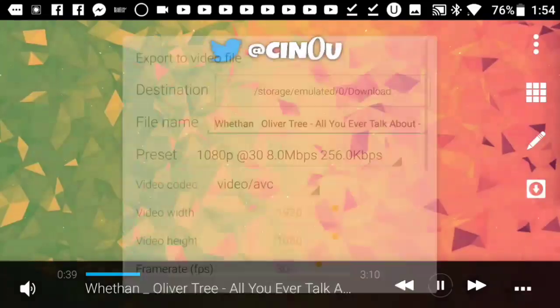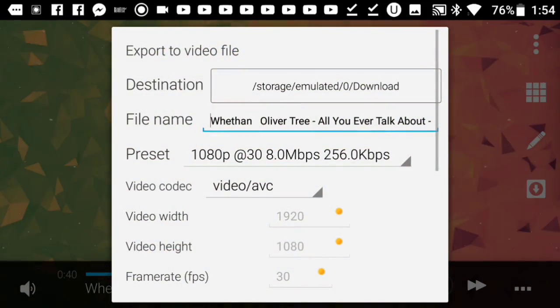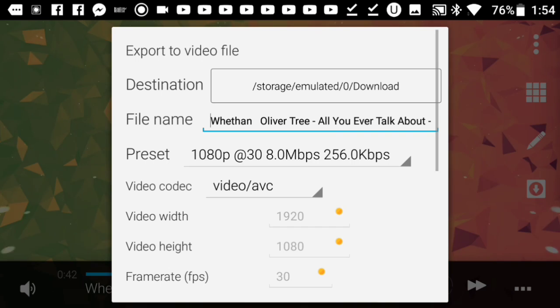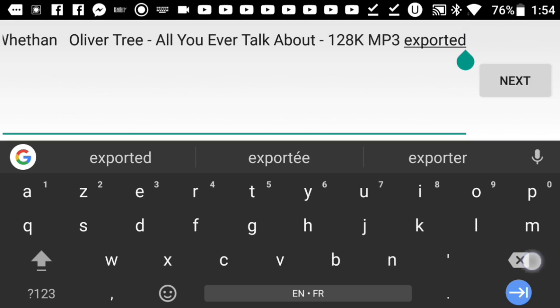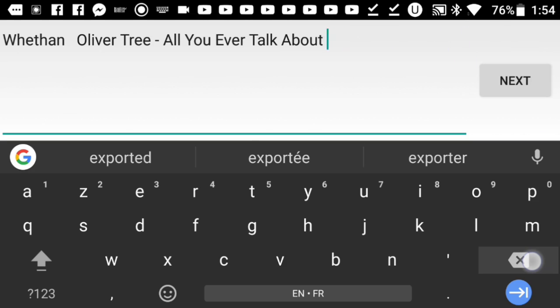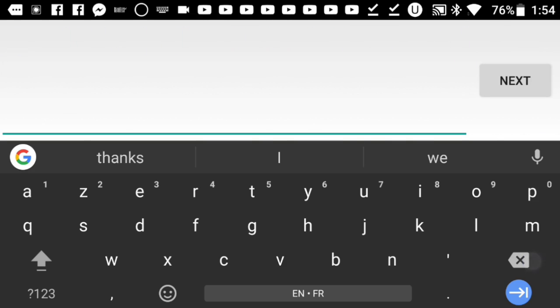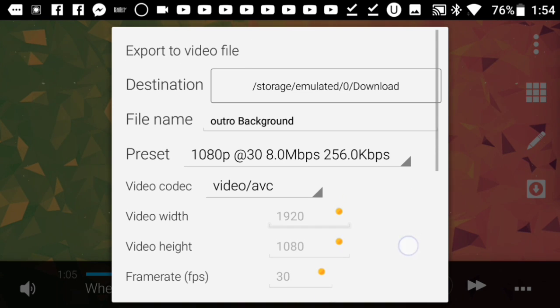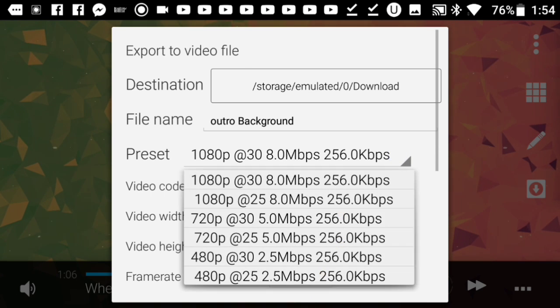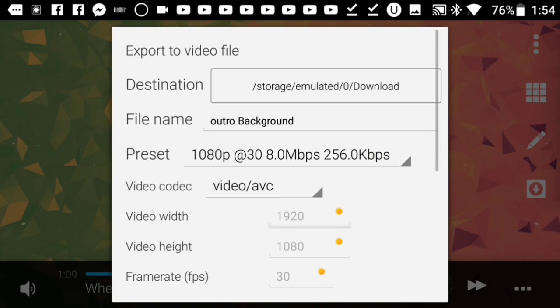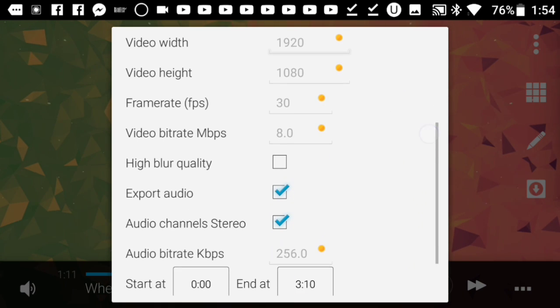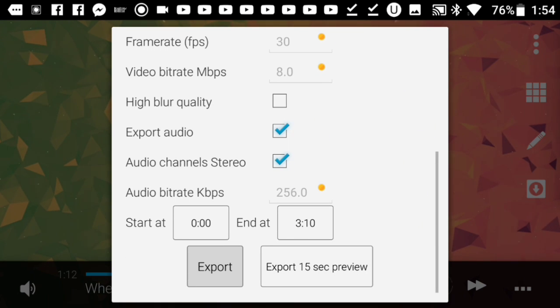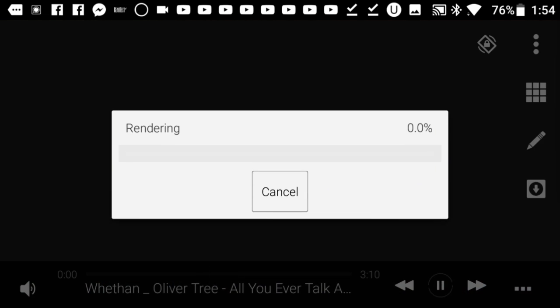Once you're done, save your work by pressing this button. You can change many things, like the name of the video you'll be saving. I'll call it outro. There are many presets like 720p, but I'm keeping it 1080p 30fps. Press export. It'll take a few minutes to save the video, so I'll be back when it's done.